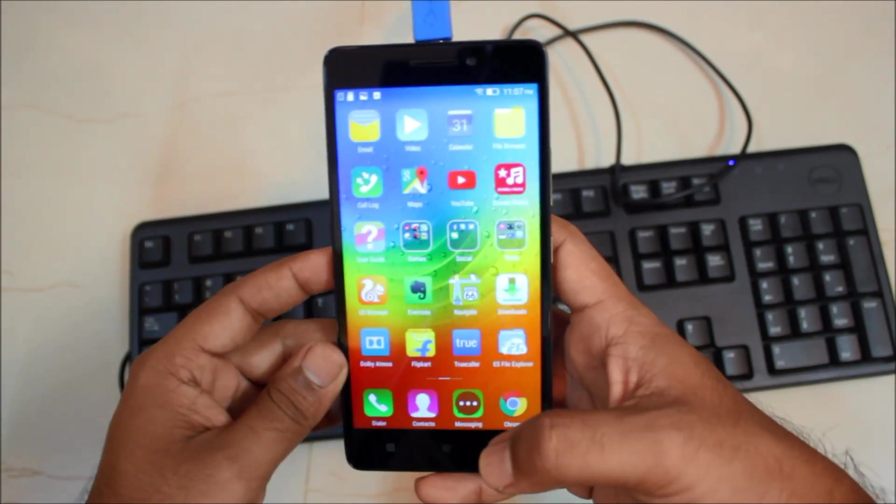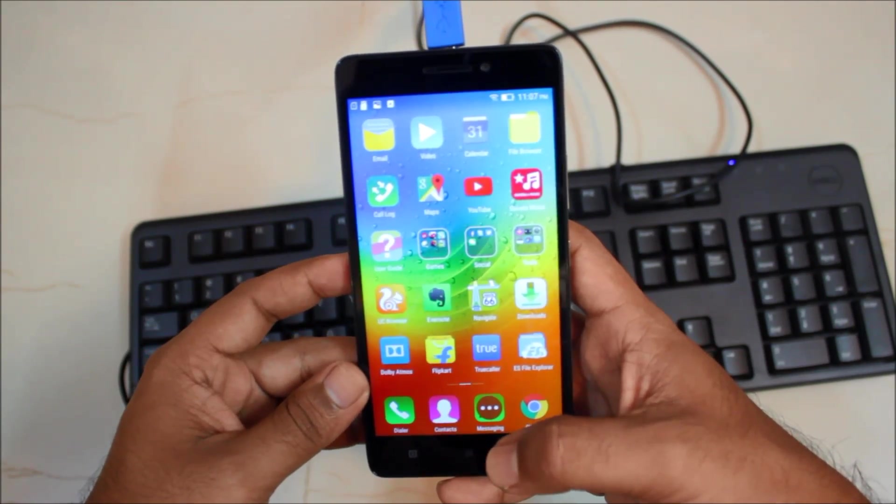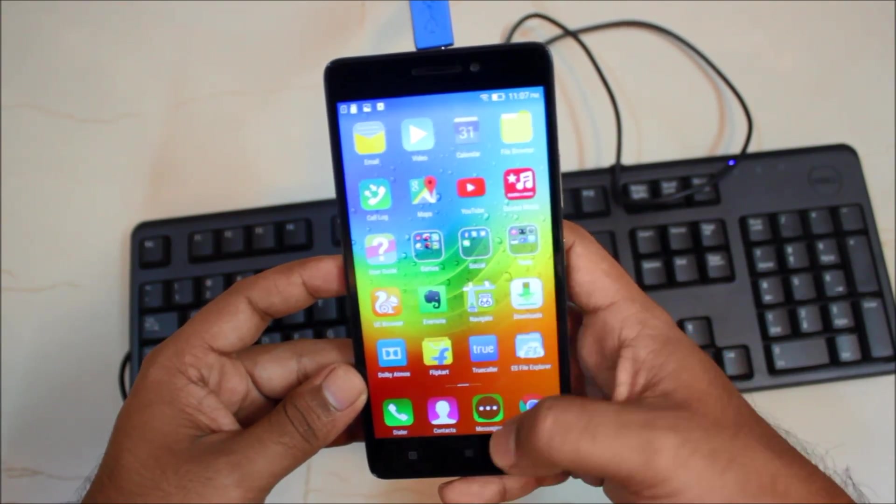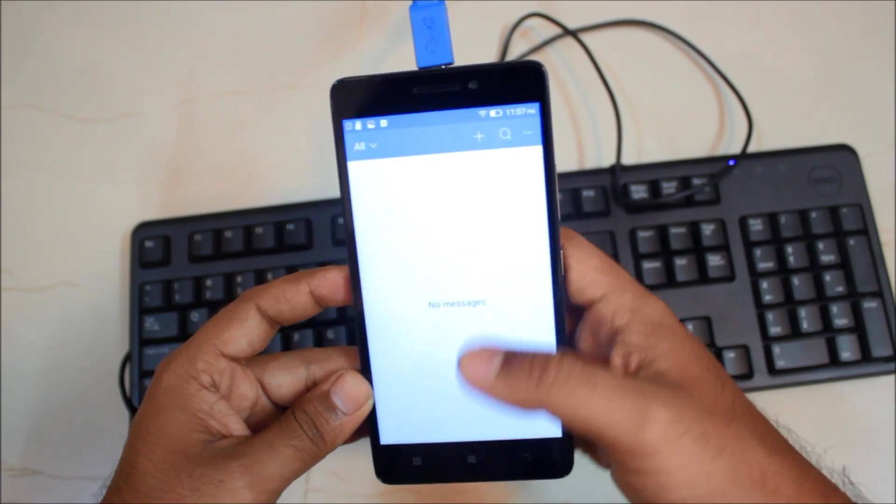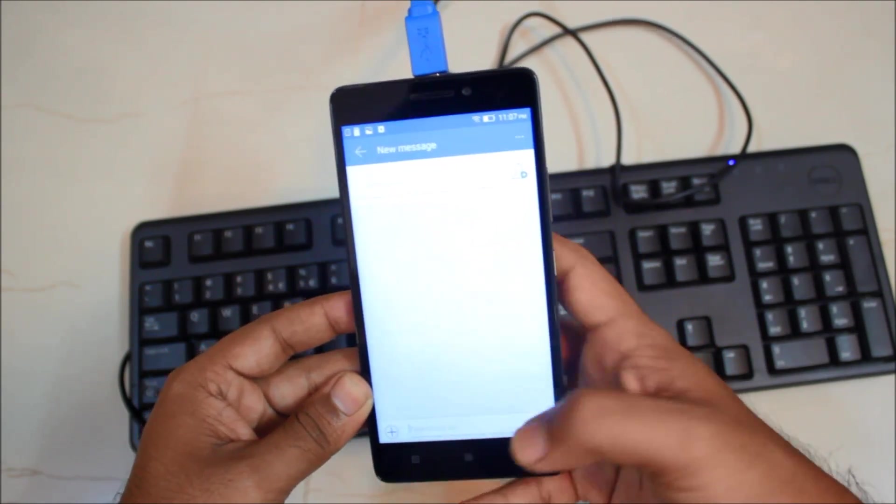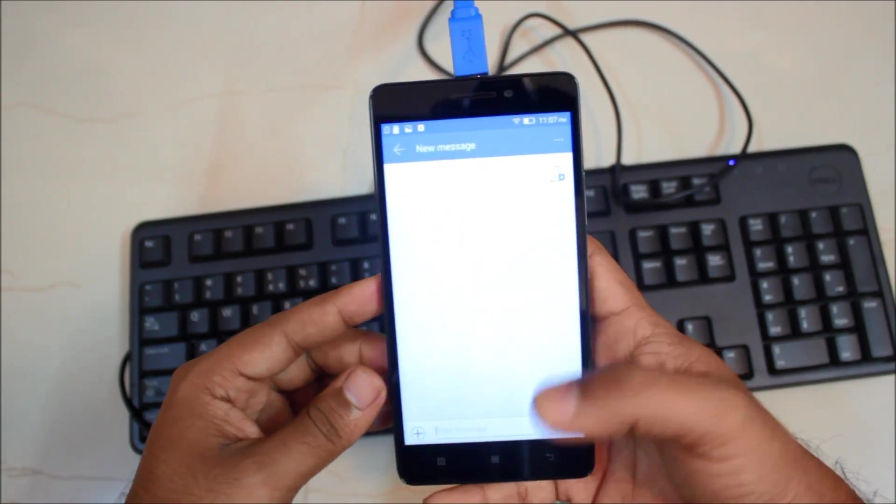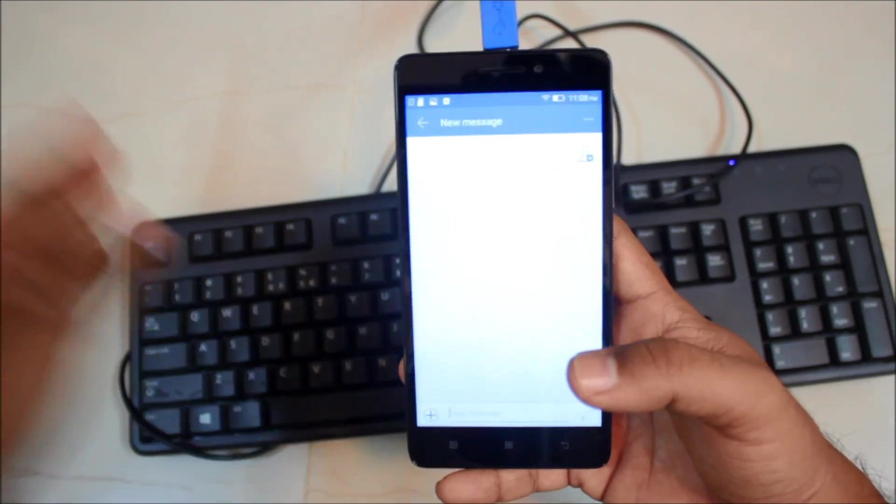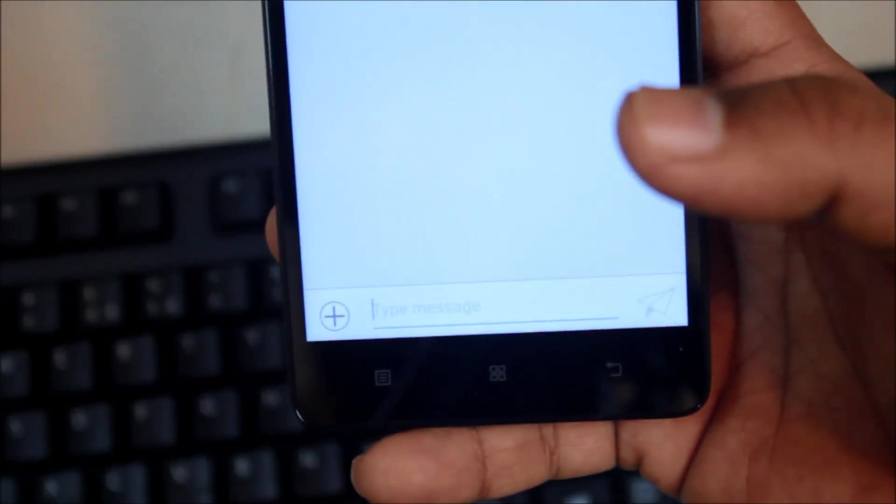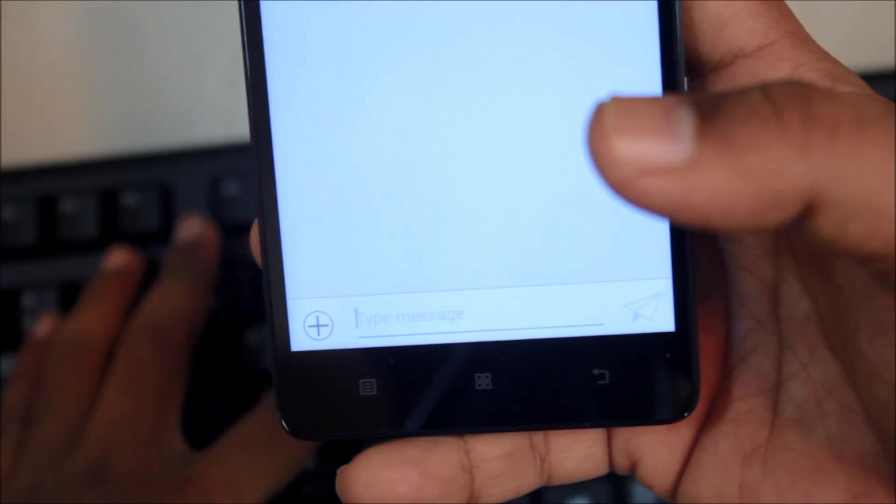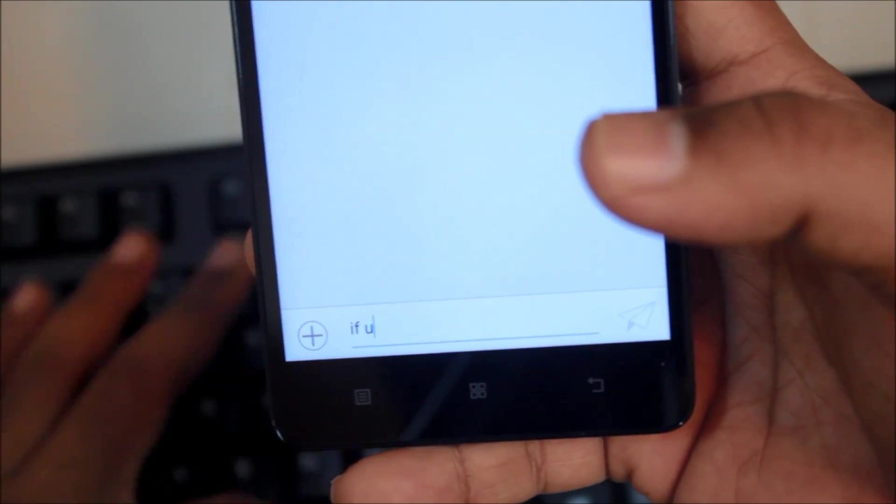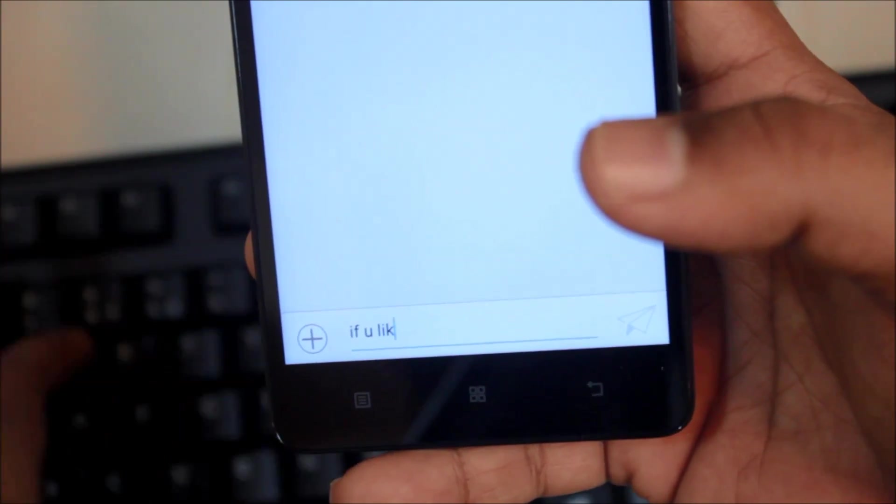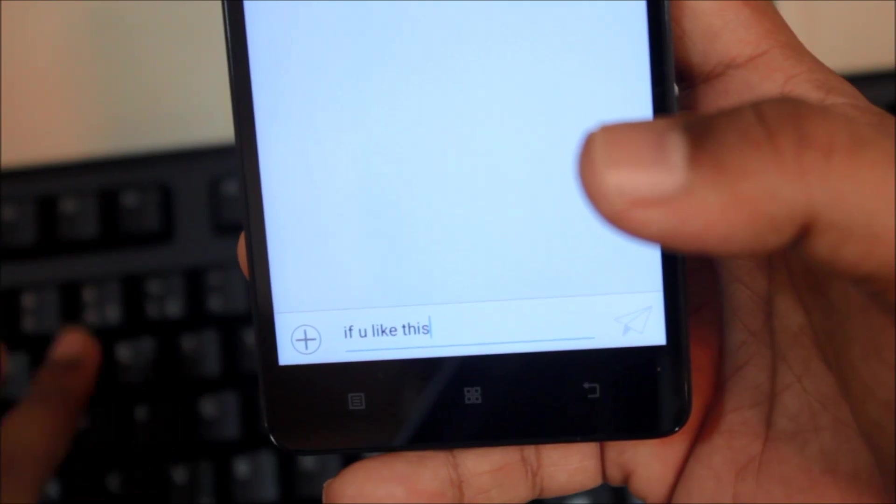So let's just type a message. This is a very important message to my subscriber as well. So we will just type a message with this keyboard. So let's just zoom in a bit. If you like, so let's just type a message.